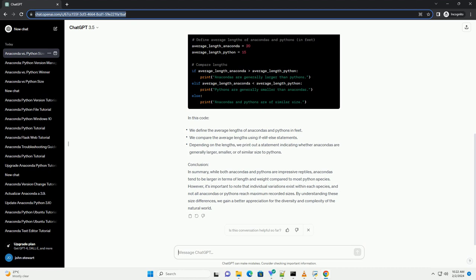However, it's important to note that individual variations exist within each species, and not all anacondas or pythons reach maximum recorded sizes. By understanding these size differences, we gain a better appreciation for the diversity and complexity of the natural world.